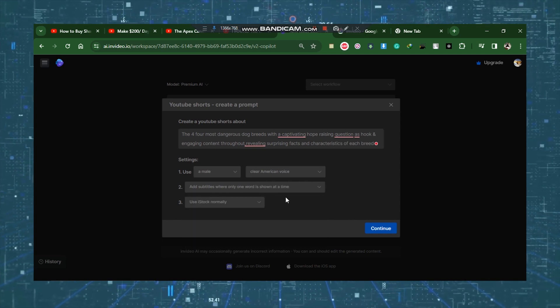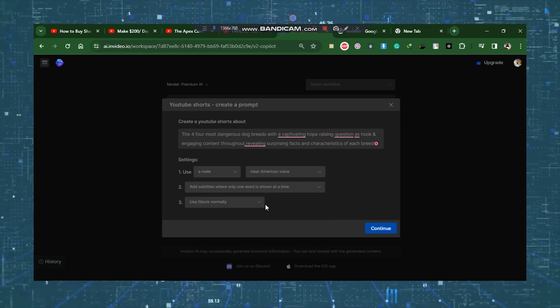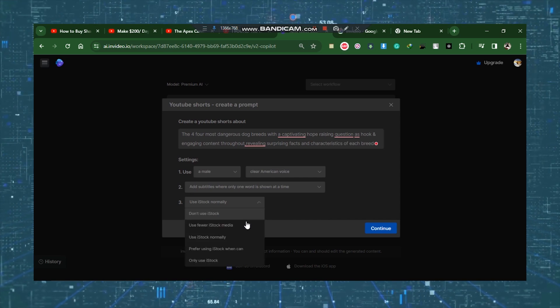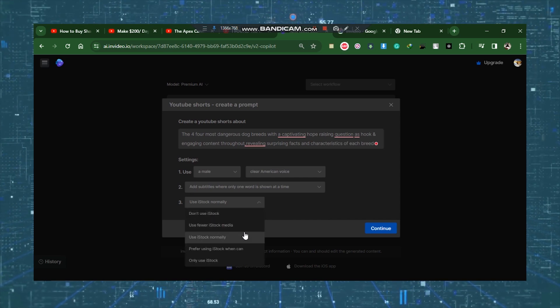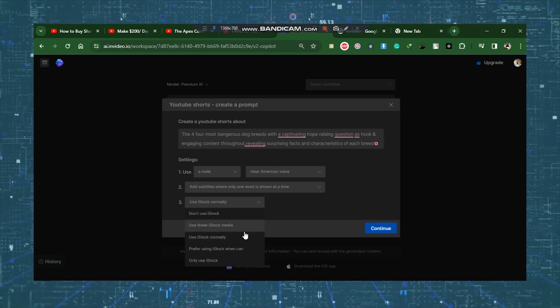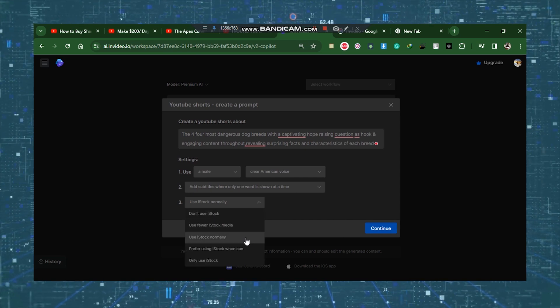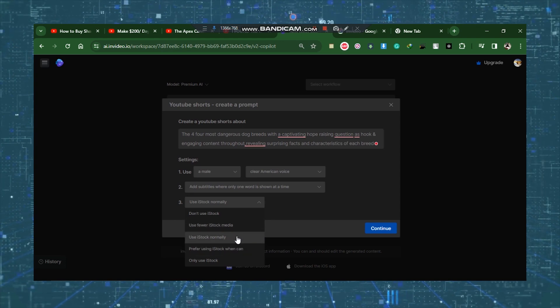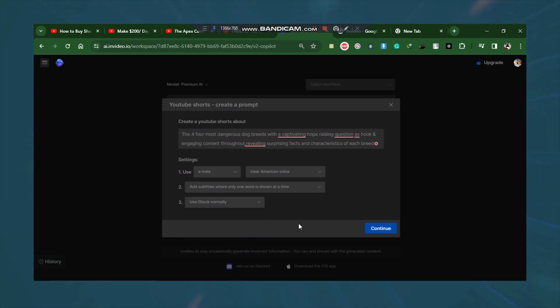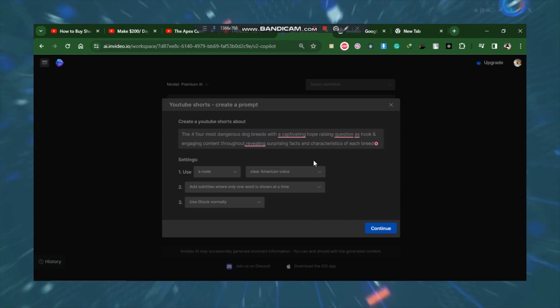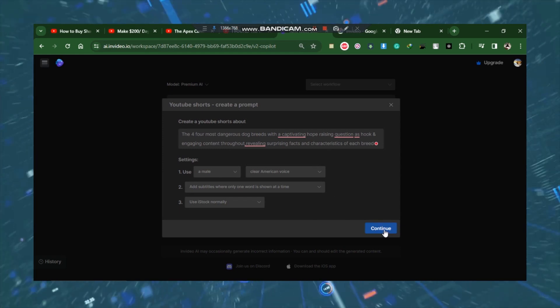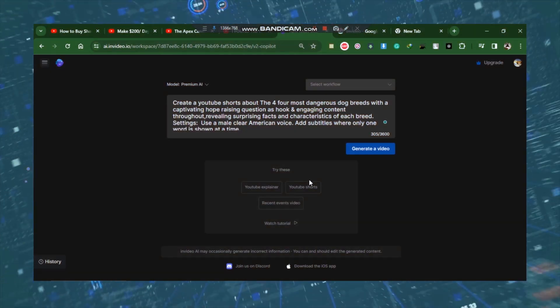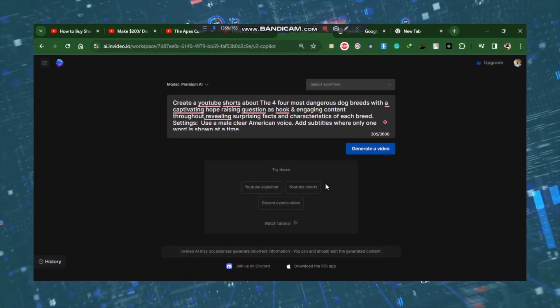The stock footage is the final stage in this section of footage. With InVideo AI, all of that will be handled. Just be careful you choose either to use iStock normally or use iStock fewer. After completing all of that, click Continue. Next, you should select Generate Video.